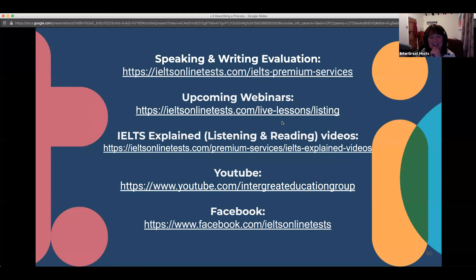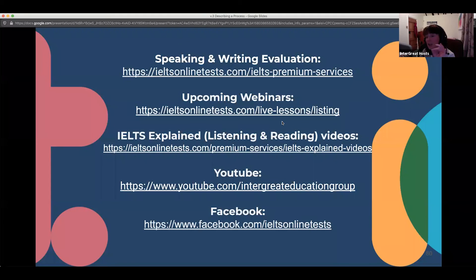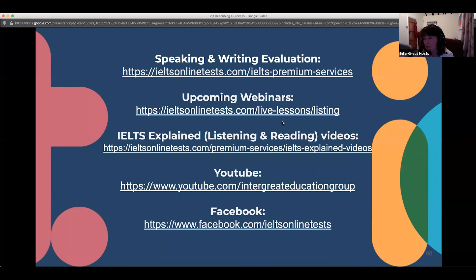The overview is the main trends and you begin it with 'overall' — it's just a description. Your conclusion belongs in task two: you begin with 'in conclusion' or 'to conclude,' and it includes your opinion about the subject. The overview and conclusion are very different things.